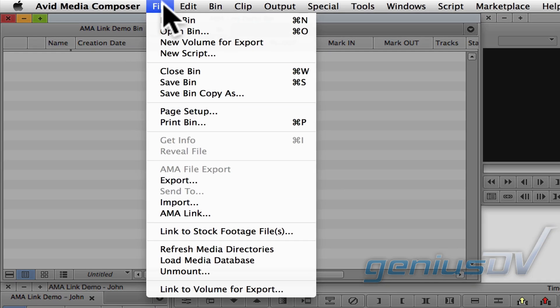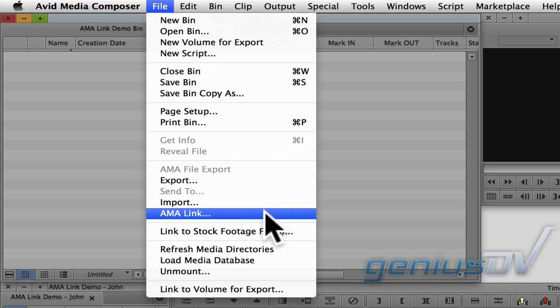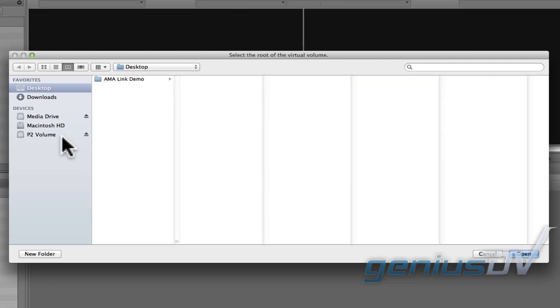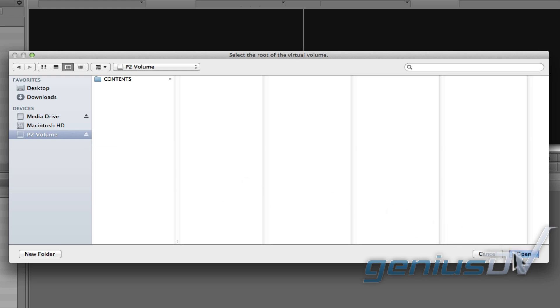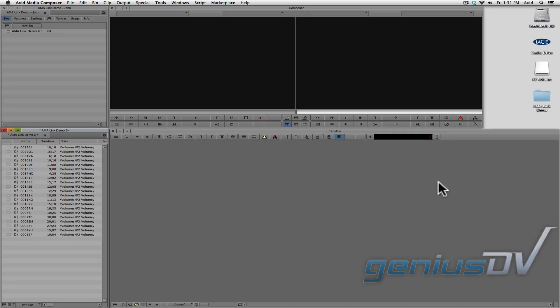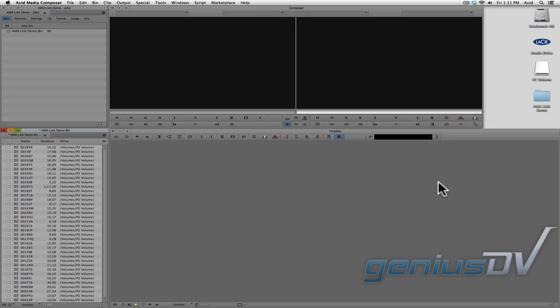To do this, navigate to the File menu and choose AMA Link. When linking to a volume, choose the root directory of the volume in order to link to the media. And bam! Now you're ready to edit.